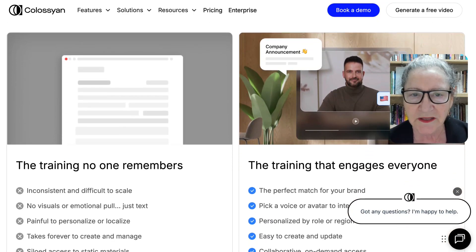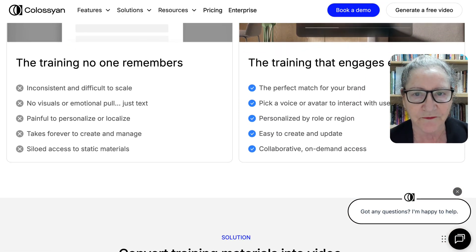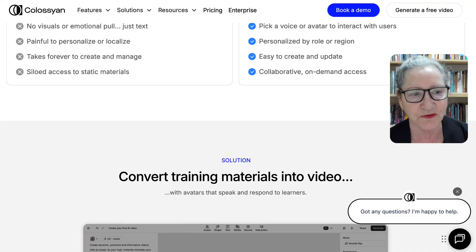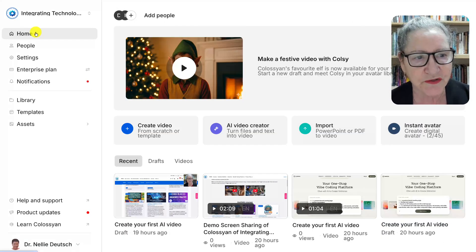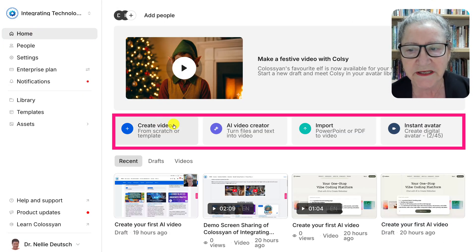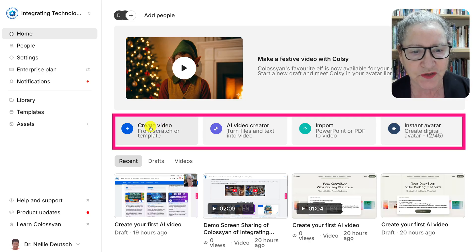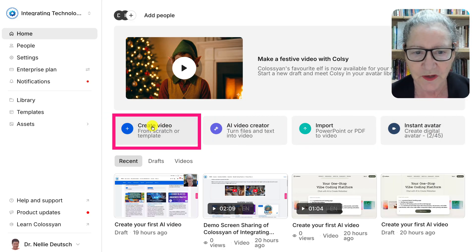We'll get started by getting an account on Colossian. If you have an account, of course, you log in. Next you're going to go into Home. Under Home you will see these options here in the center, but you're going to click on the first one.